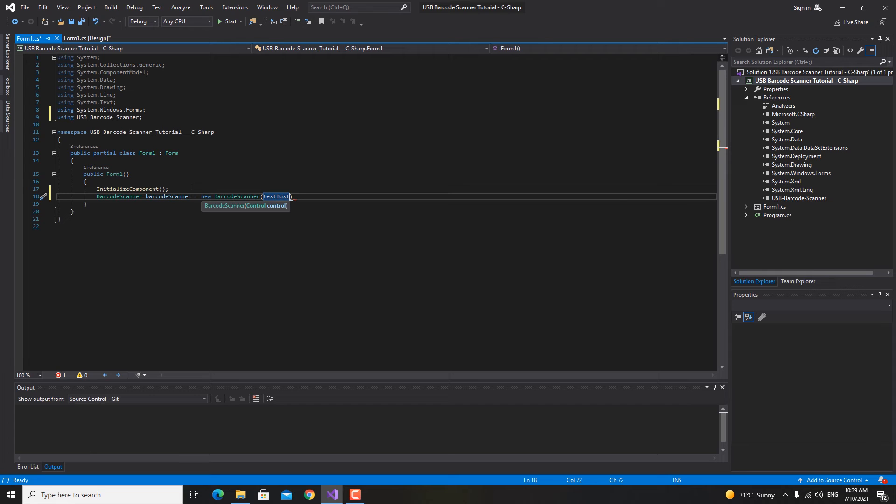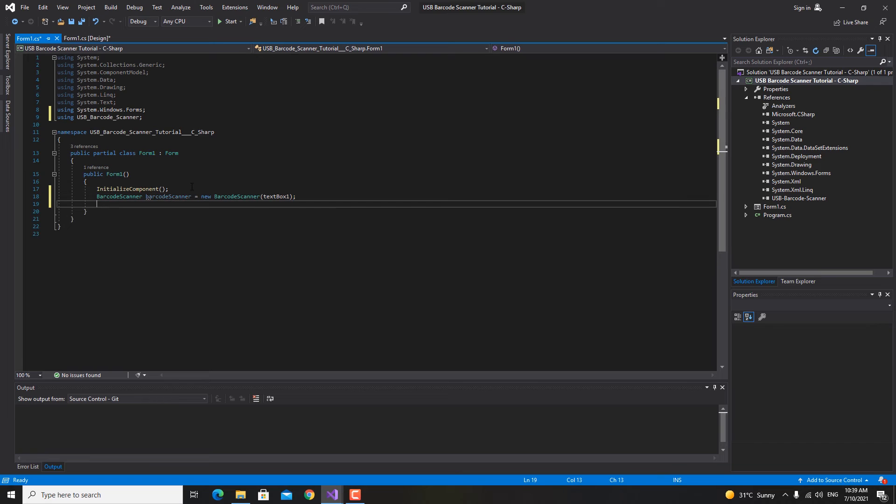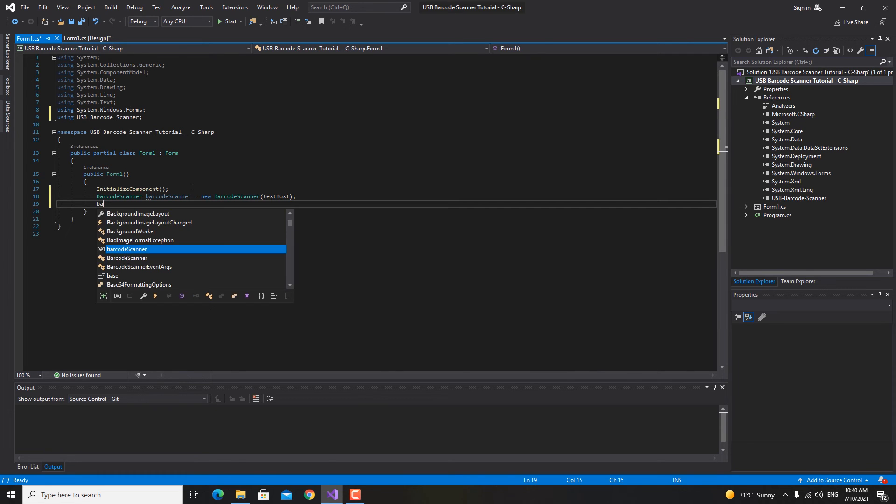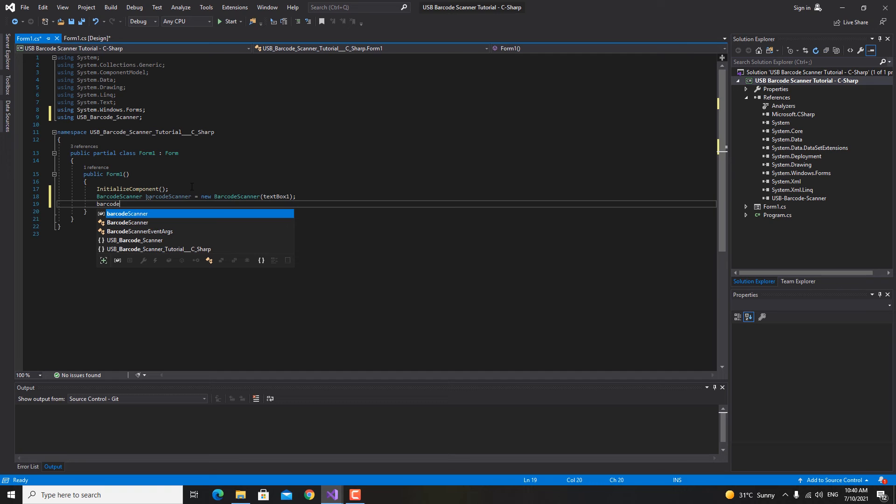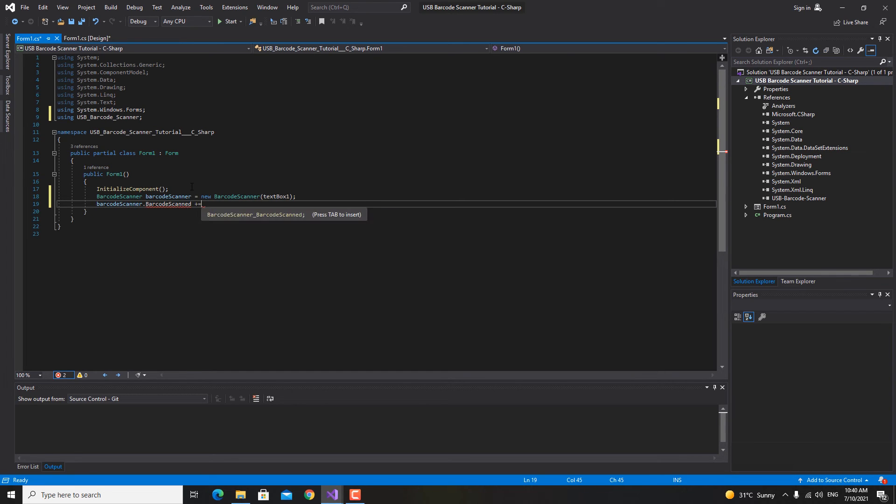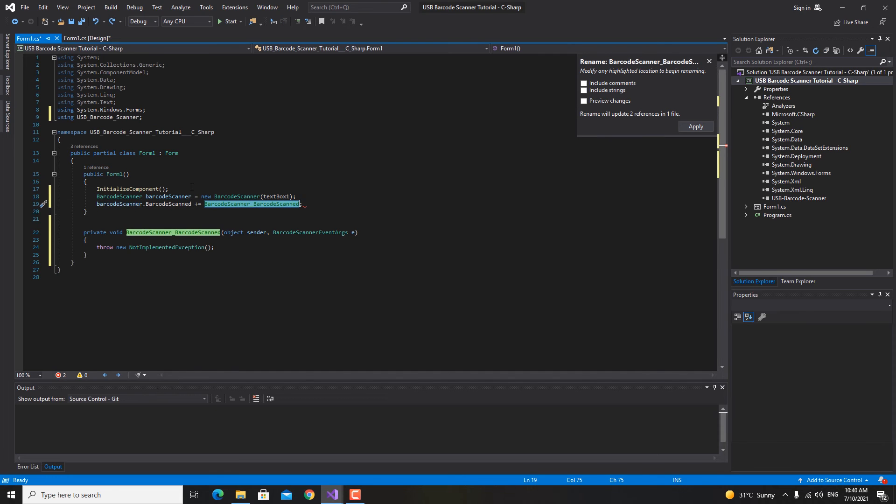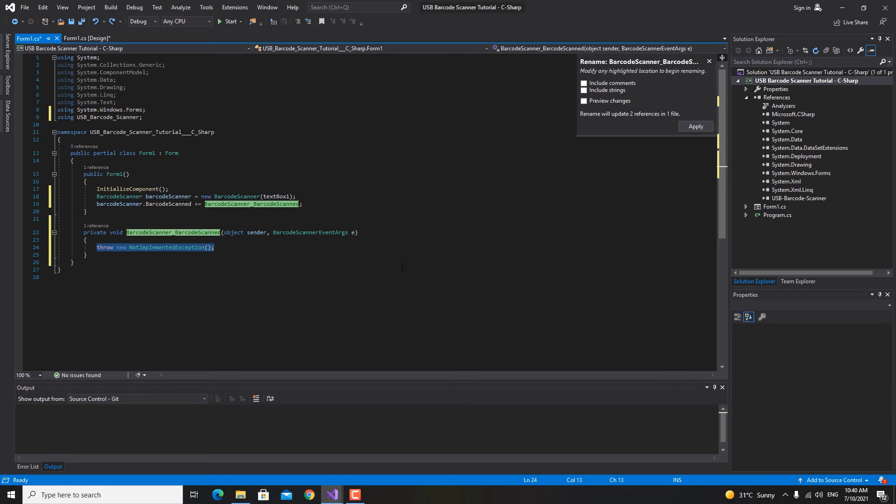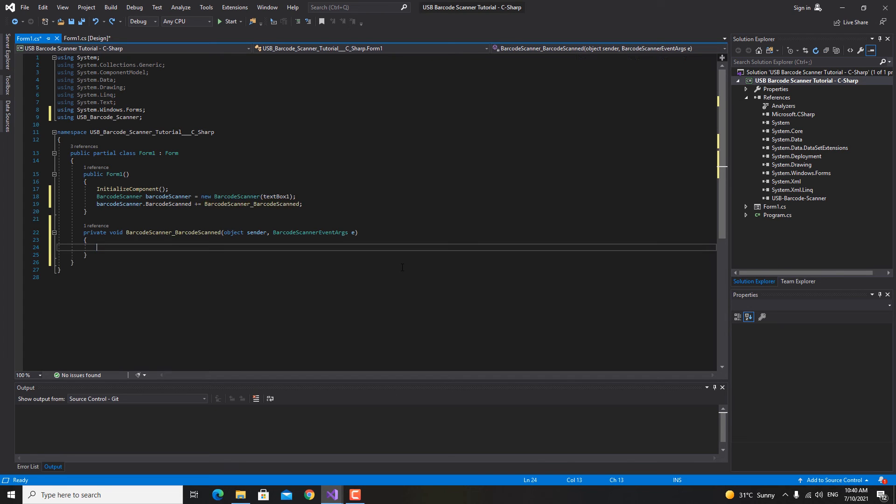Right now we're having our barcode scanner. We actually have an event inside this barcode scanner that we want to listen on. So barcode scanner dot barcode scanned plus equal, and then you're gonna hit the tab button to generate the method right in here.